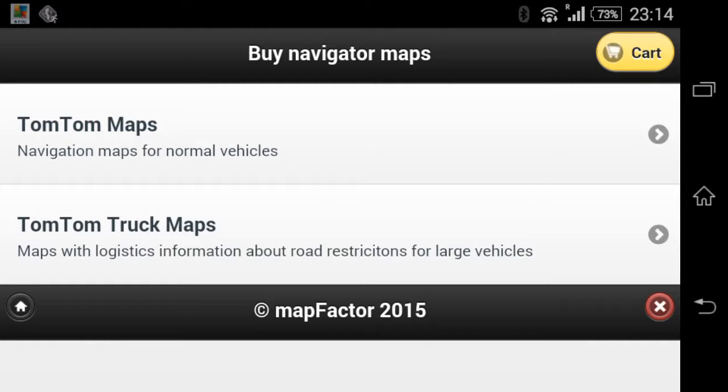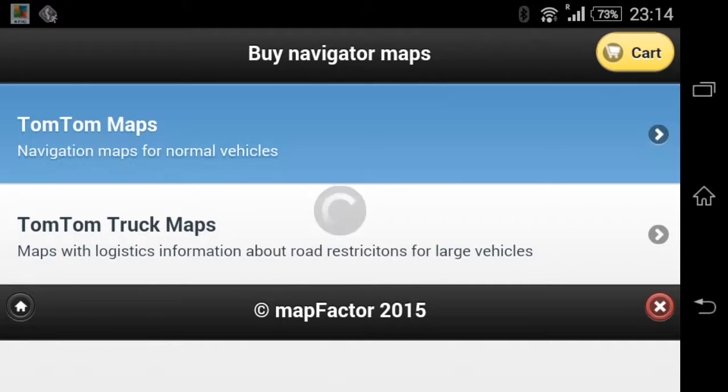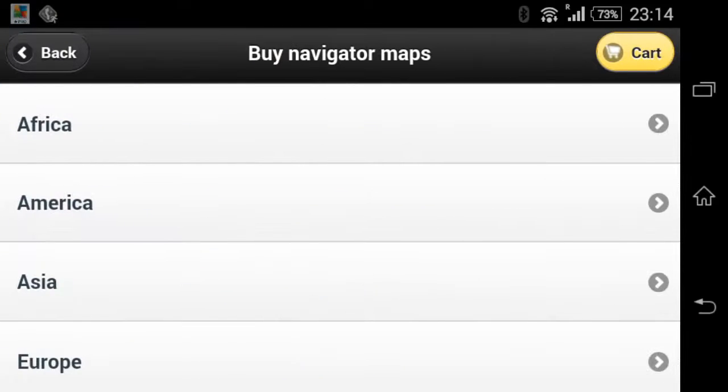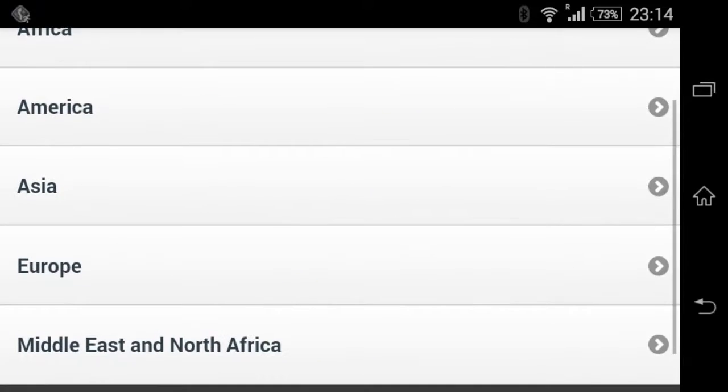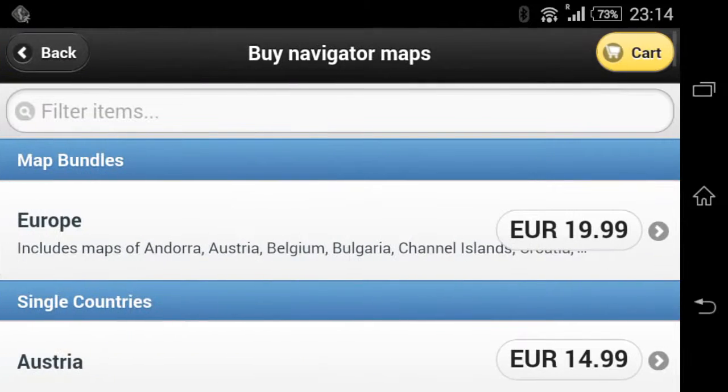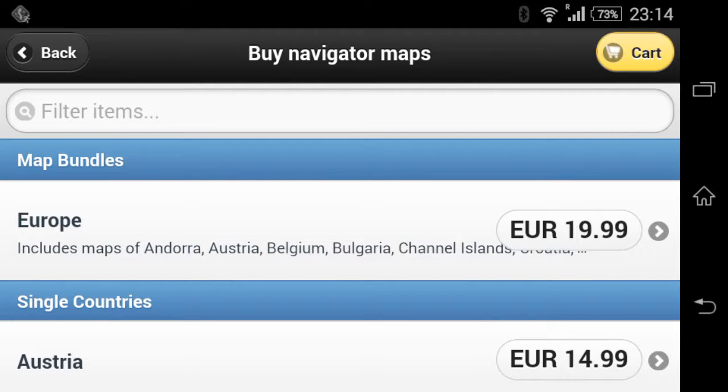Okay, now TomTom Maps and Europe. So you can buy the whole of Europe for $19.99, pretty good as both.